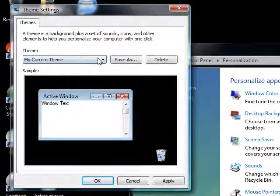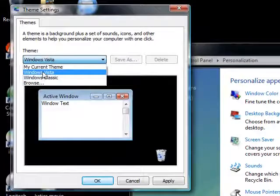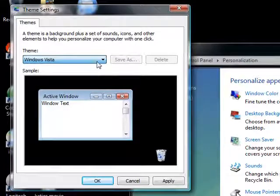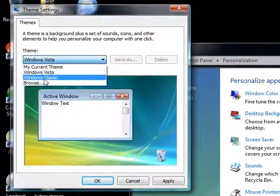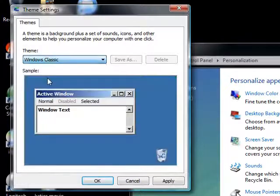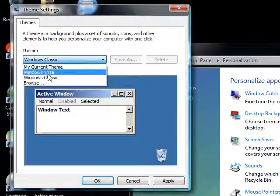You can have your current theme, Windows Vista, or you can have Windows Classic. This is like the 95 edition, really old-looking.